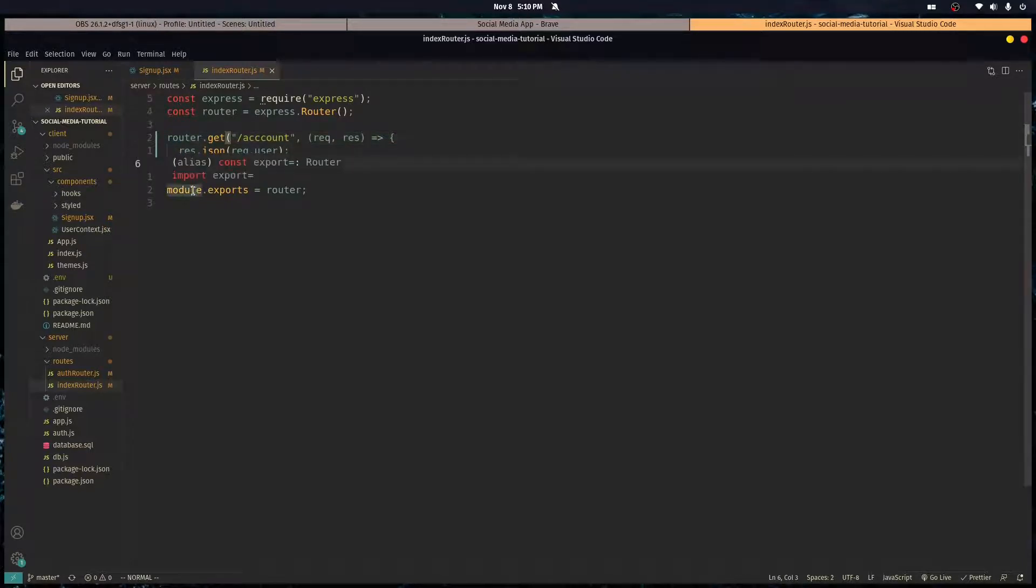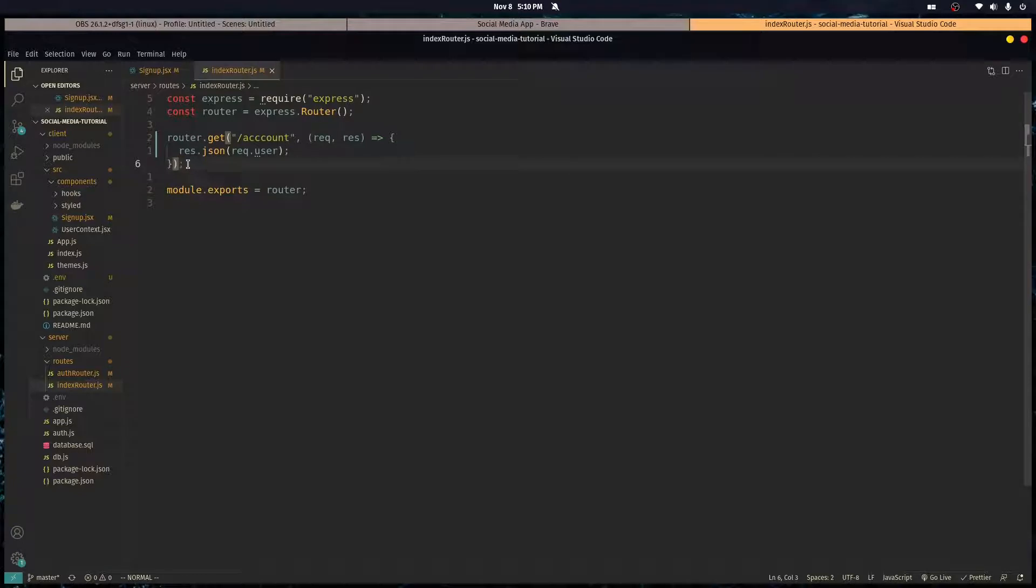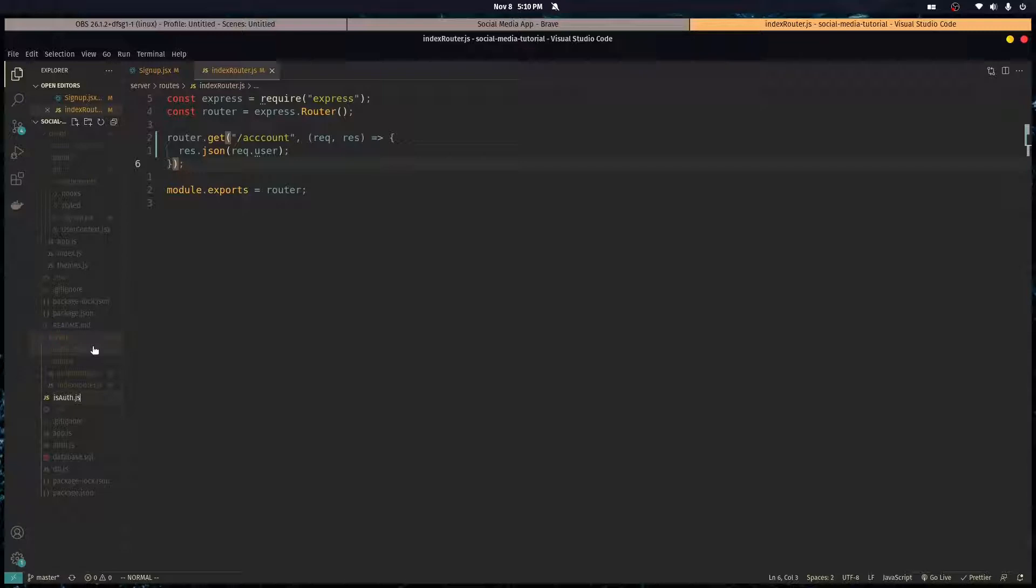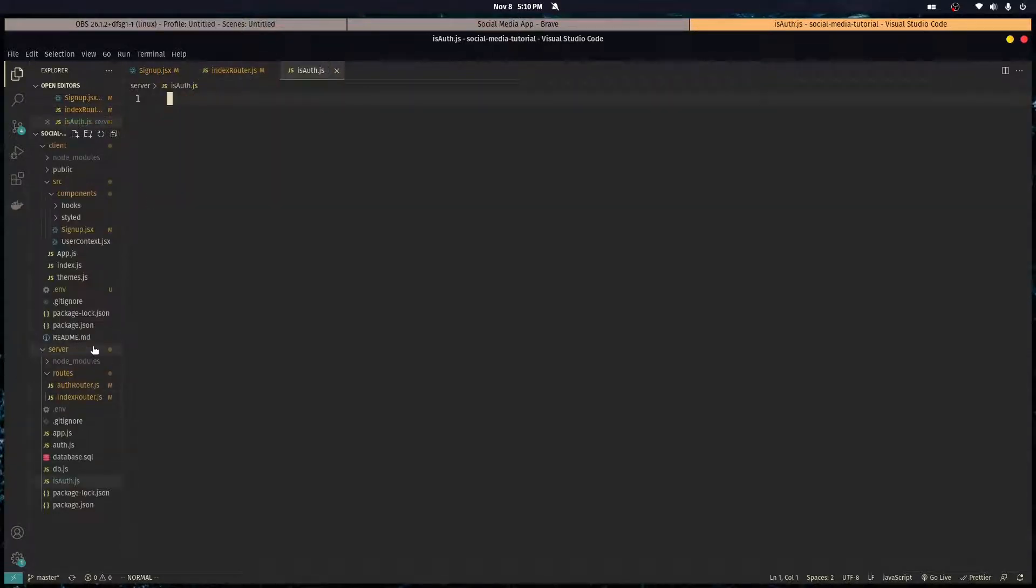We want to protect this route, so what I mean is we don't want just random people going to this route and accessing it. We want it to be only accessible to the people who are logged in, so let's create a middleware. Make a new file called is auth dot js.